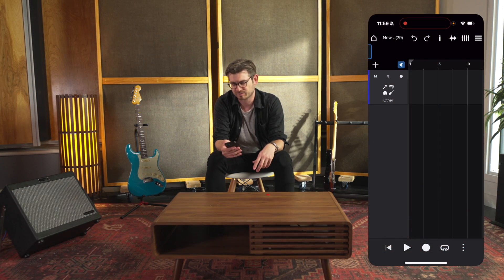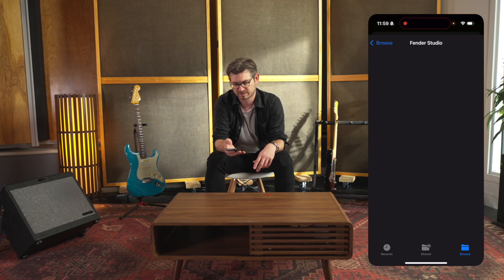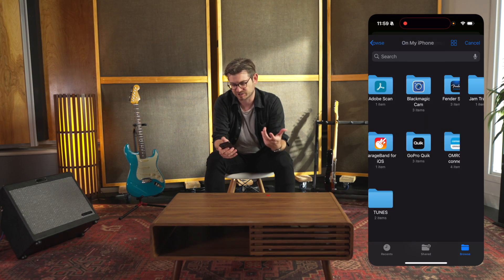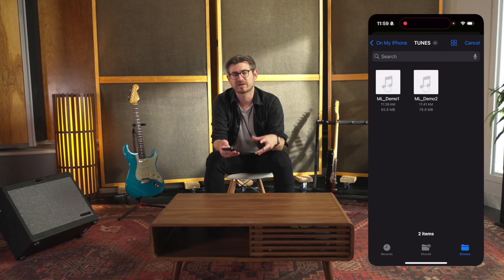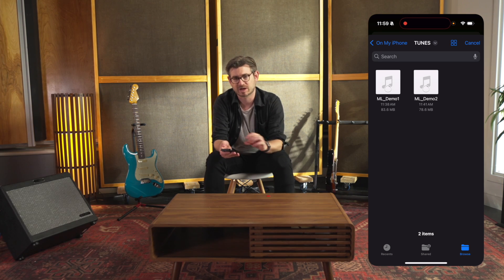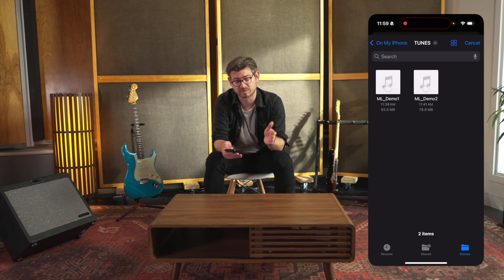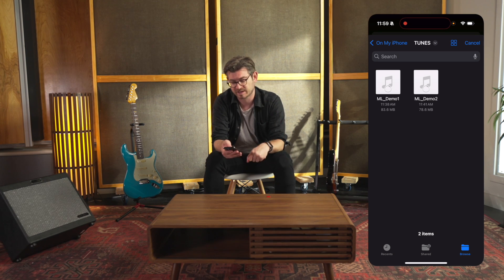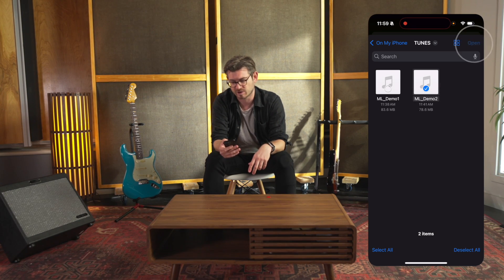So if I want to import a file into Fender Studio — say my drummer sent me a new drum track and I want to record over that — I'm going to go to the top right menu and hit Import File. Now in my phone's file structure, I'm going to go to a folder called Tunes. Now if I were on a desktop, I could just drag and drop a file from anywhere directly into Fender Studio, but since we're mobile, we're going through my phone's file structure, and I will select ML Demo 2.